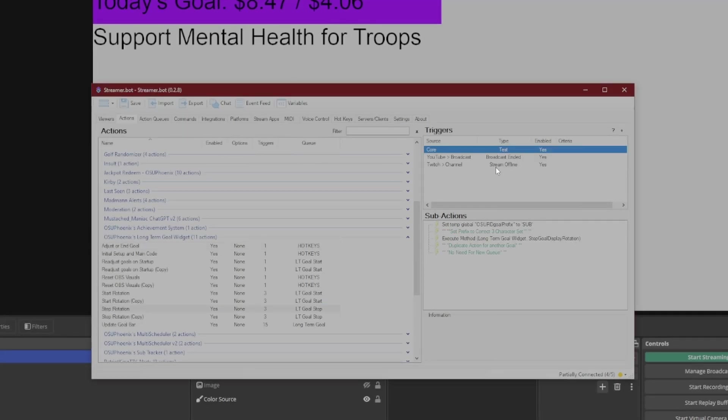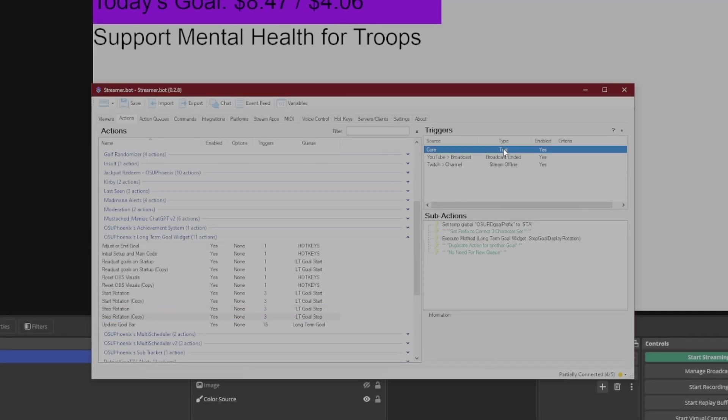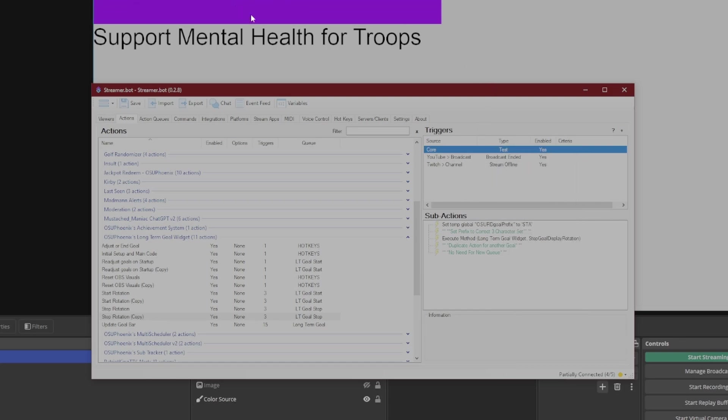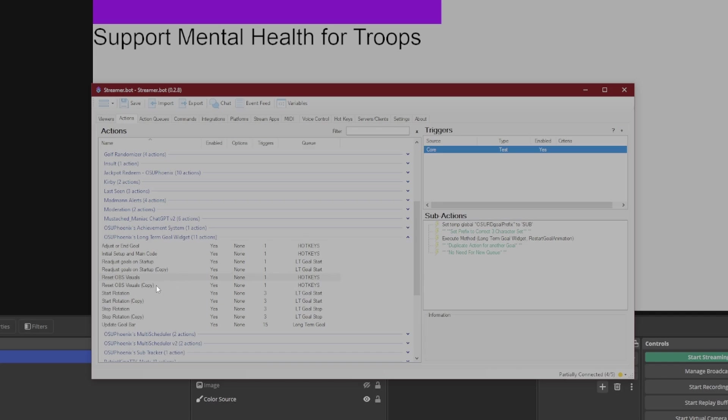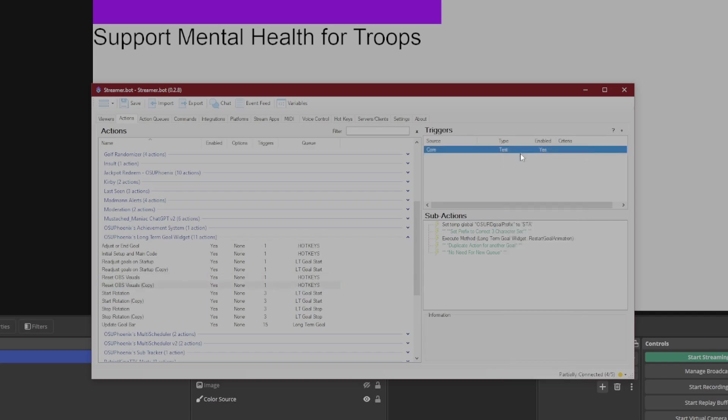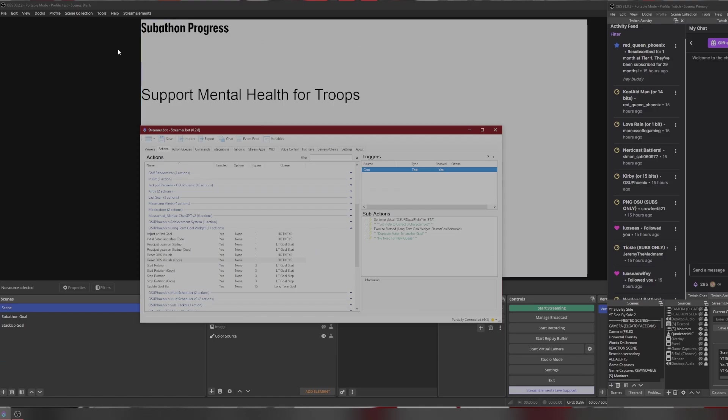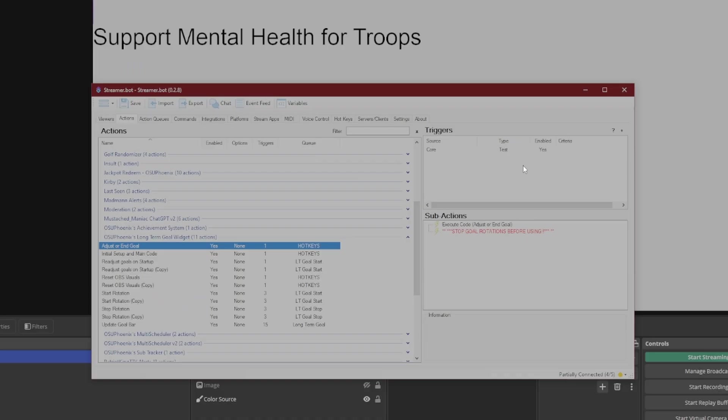So we'll go in here to our Stop Rotations, we'll just go ahead and stop them with our test trigger. They will stop when you end a stream, which is great. And then when it stops, you'll notice the text will go away, those progress bars stay where they are. And again, if you wanted to just make sure those bars kind of go back to their set positions, you just do this Reset OBS Visuals, and it'll put everything back to where we had it when we first set it up.